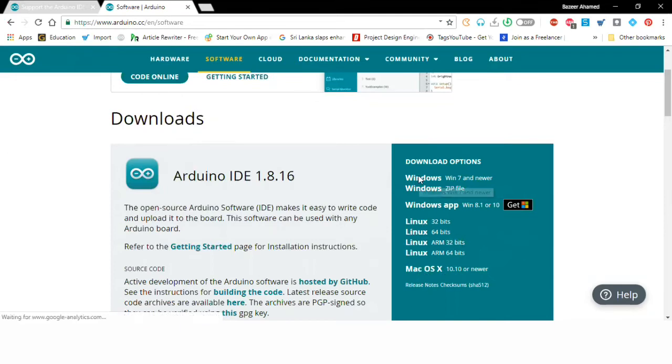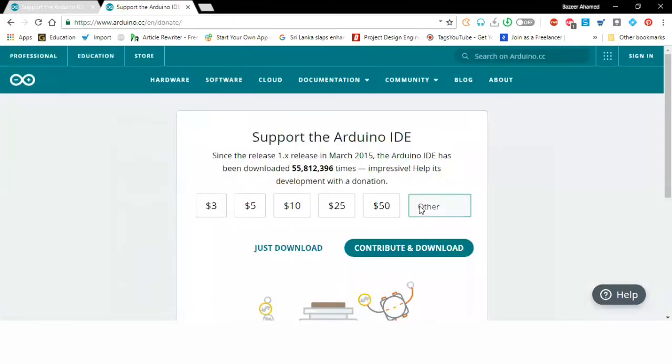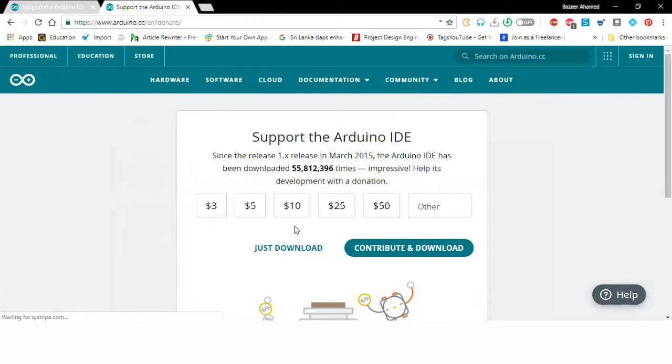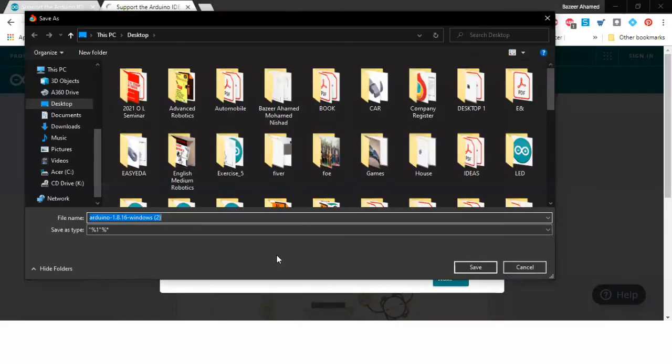After I have clicked that one it will create a new tab which allows me to download. If you want to contribute to the Arduino software or the site you can contribute. I'm just going to download the software, so it's very simple, I'm going to click just download.